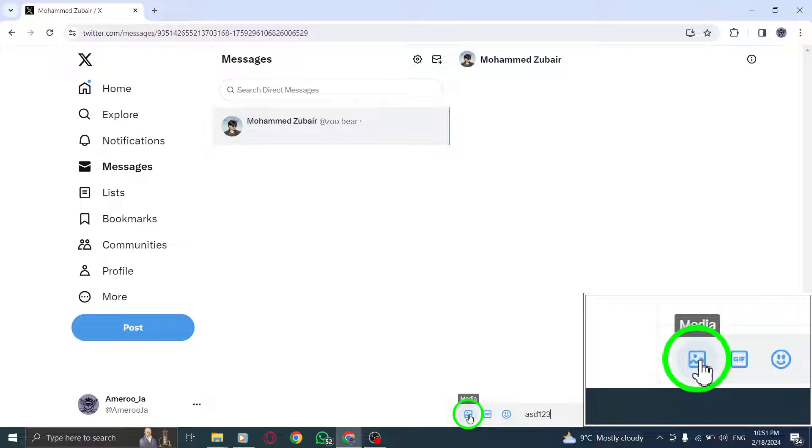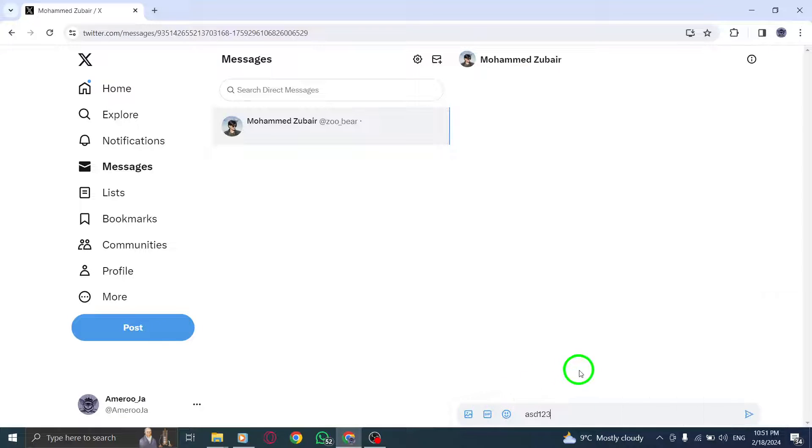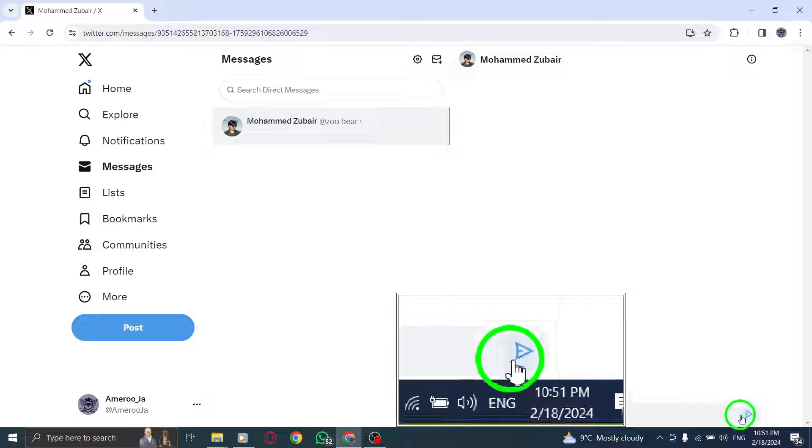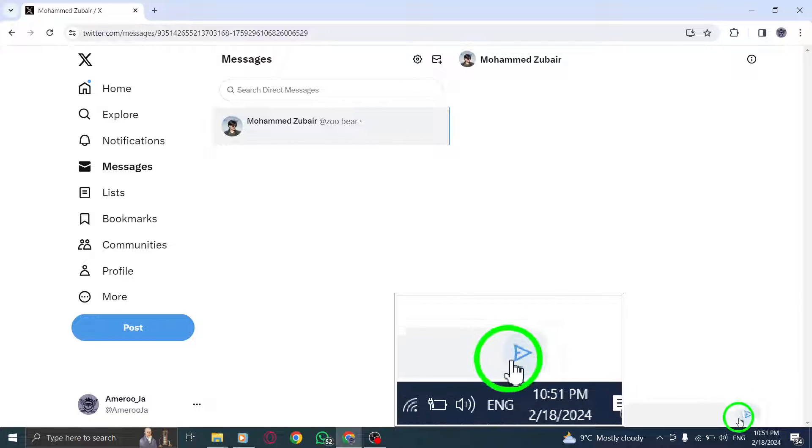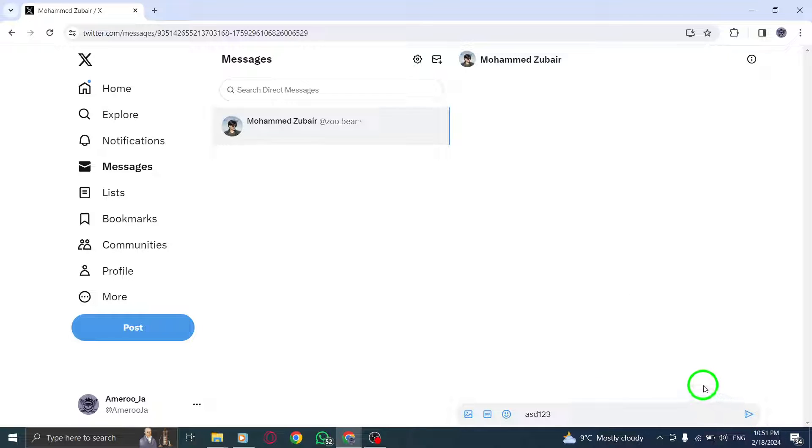Step 6. Tap Send to send the message. Your direct message will be delivered to the recipients you selected.